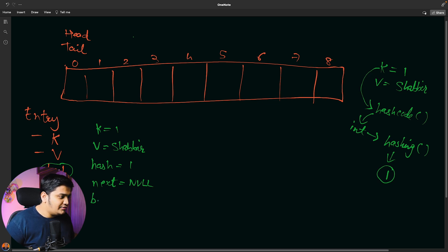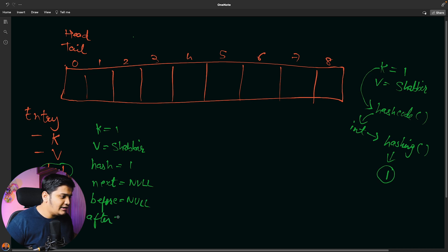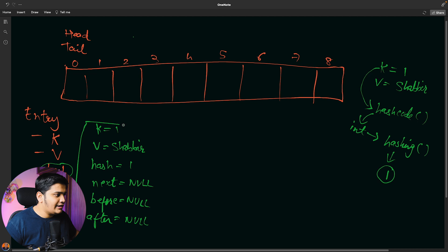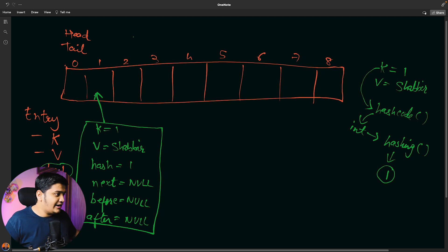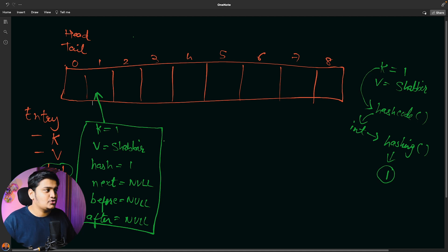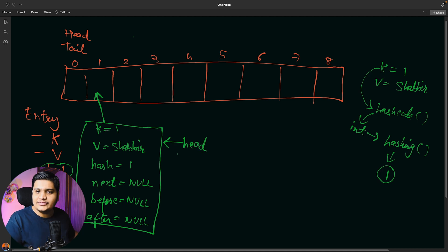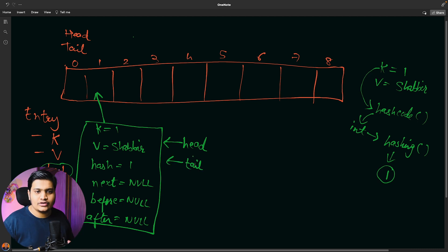The before object is also null and the after object is also null for this first element. This is the entire object that has been created and it is stored at bucket location 1. Now, since this is the first object stored in the LinkedHashMap, it will also update the head and tail positions. This first object is going to be the head because it is the first object, and also the tail because there is only one object so far.